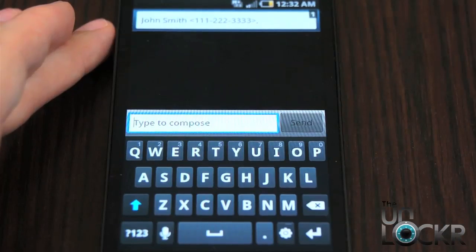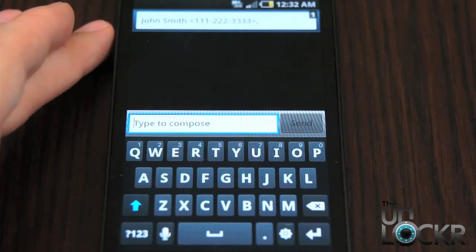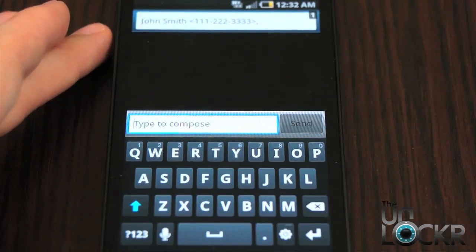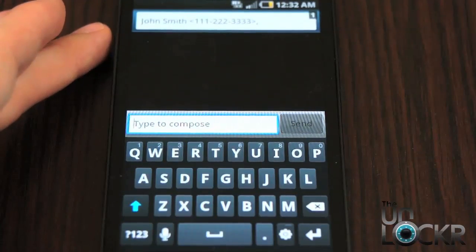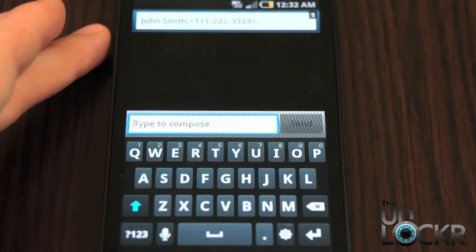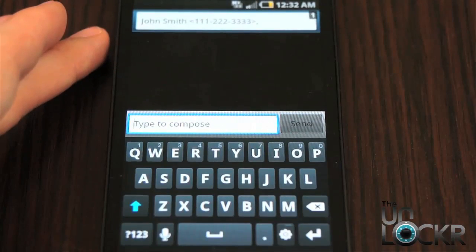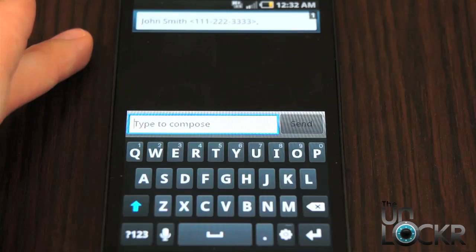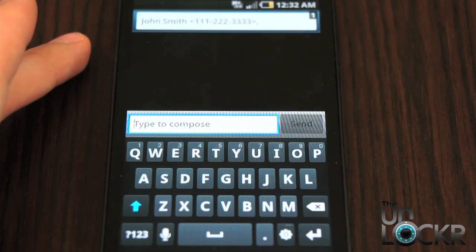It will also, by default, automatically choose their mobile number if they have more than one phone number present — so that's good to keep in mind. But there you go, that's it. Quick little shortcut that Samsung put in their devices for you.